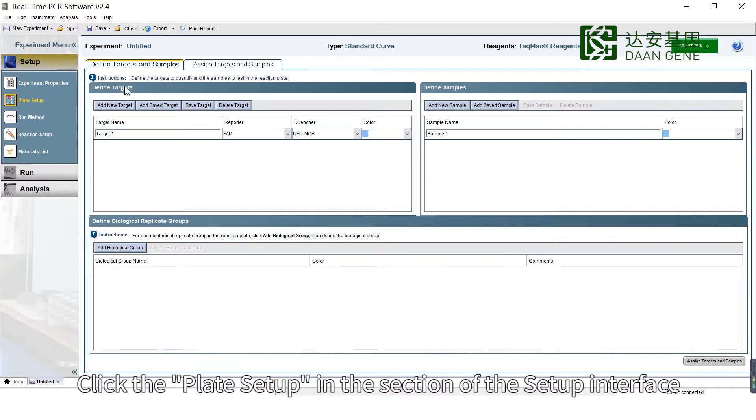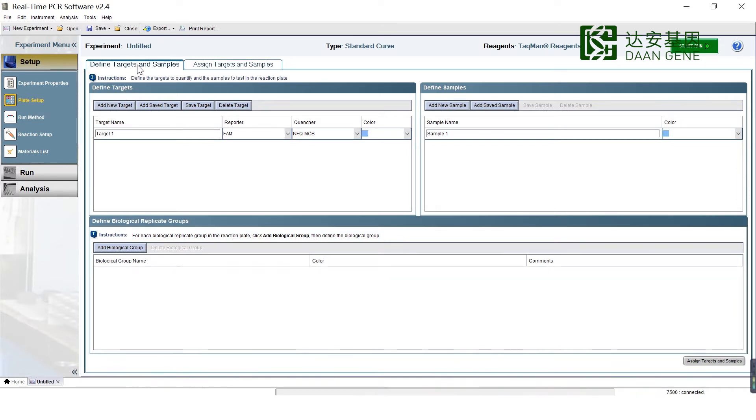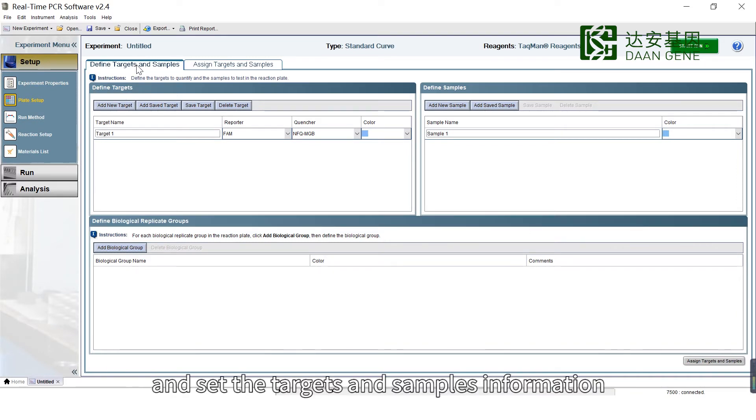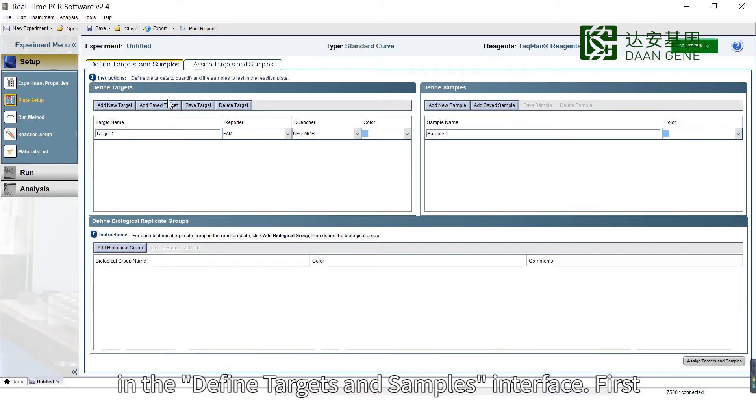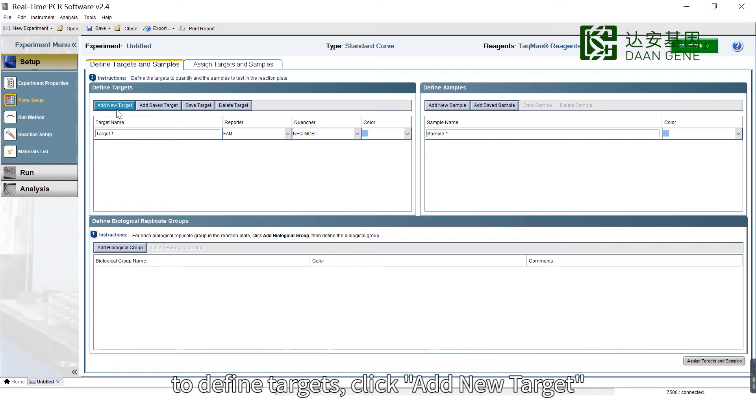Click Plate Setup in the Setup Interface section and set the Targets and Samples information in the Define Targets and Samples interface. To define targets, click Add New Target.